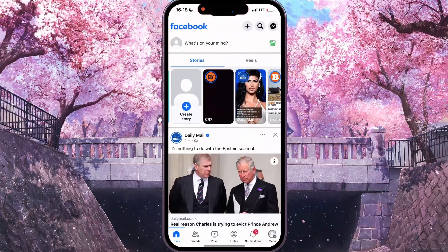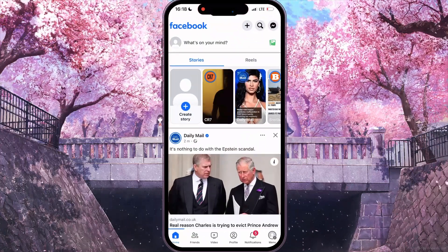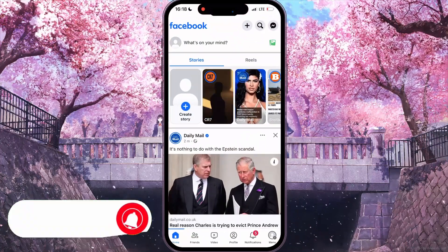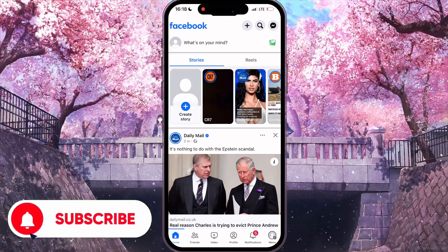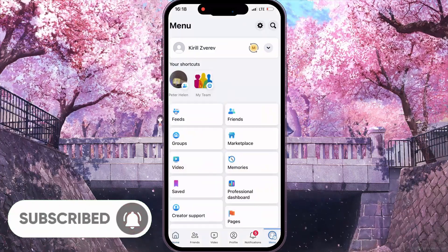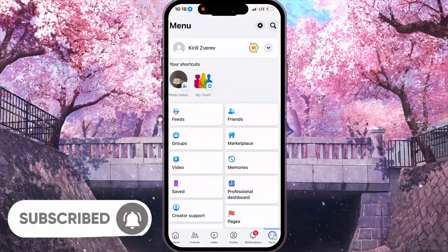First of all, you need to open your Facebook. After that, at the bottom right corner, you need to click on the menu icon.